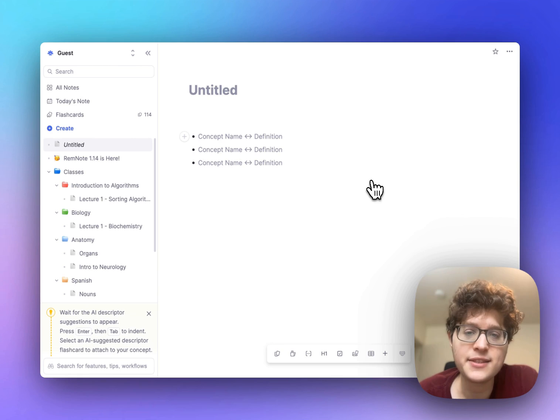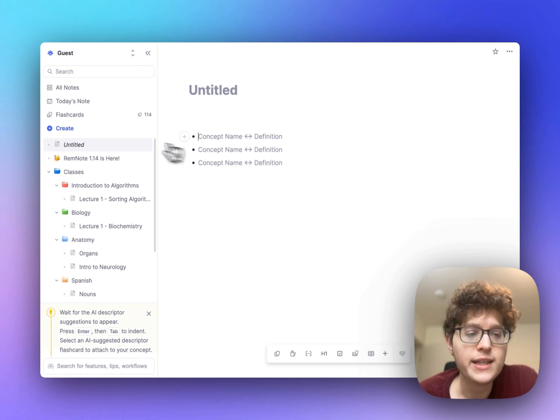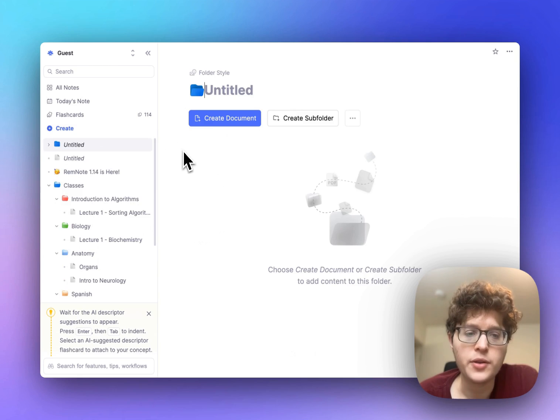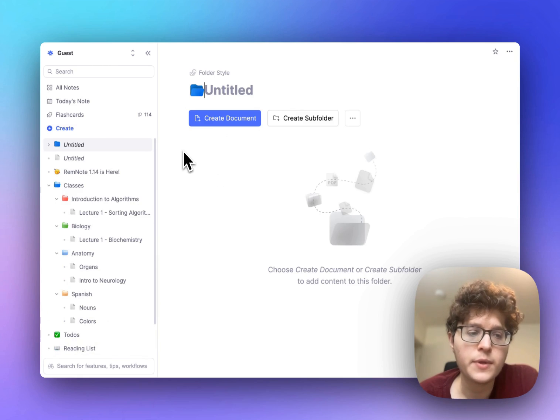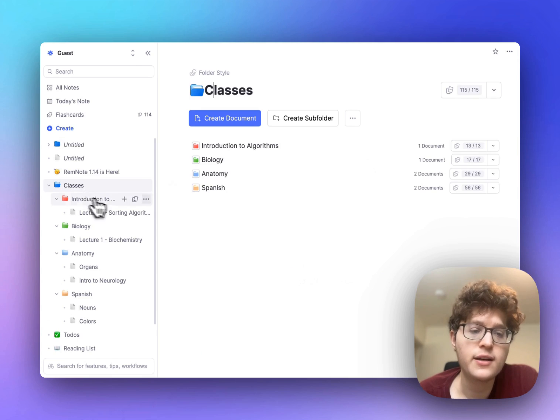First we've added an explicit folder here. You can create a folder for example for all of your classes and then go ahead and nest sub documents or sub folders directly inside. The new folder UI makes it easy to create both documents and folders.